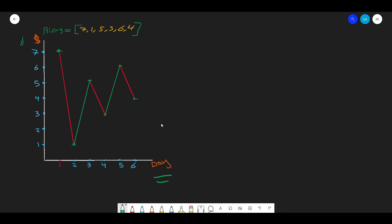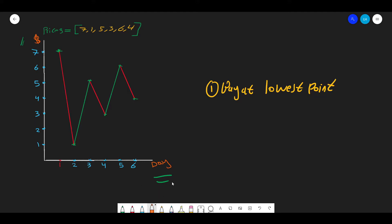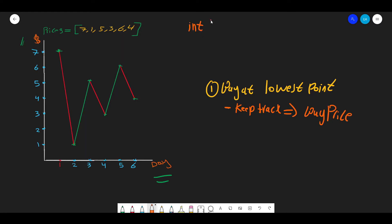So how do we do that efficiently? There are two key points. First, buy at the lowest point — we need to keep track of the buy price using a variable called buy price. Each time we go through the prices on different days and see a price lower than the current buy price, we update the buy price to that lower value.